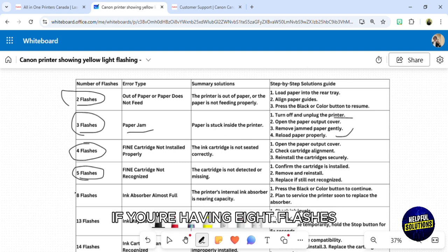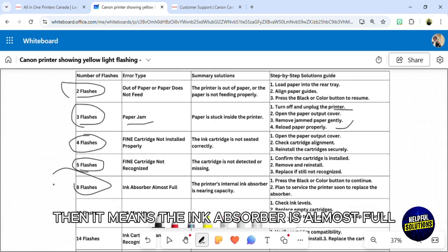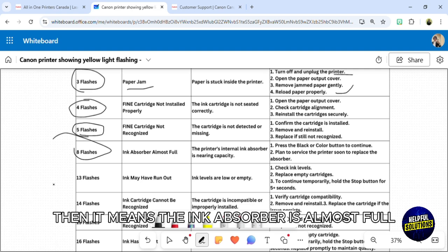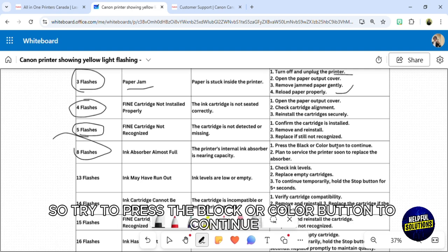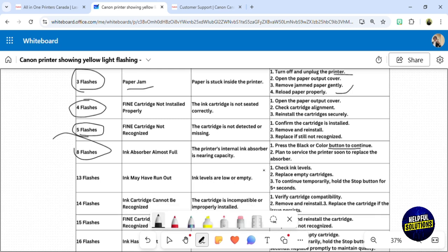If you're having eight flashes, it means the ink absorber is almost full. Try to press the black or color button to continue, and then plan to service the printer soon to replace the absorber.